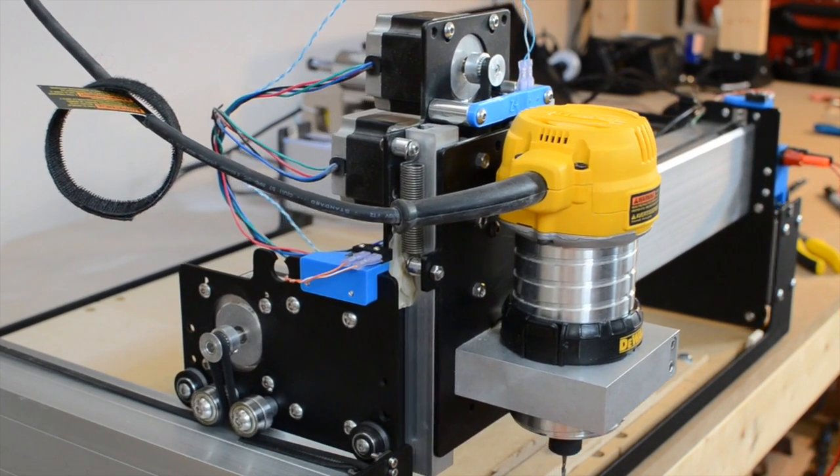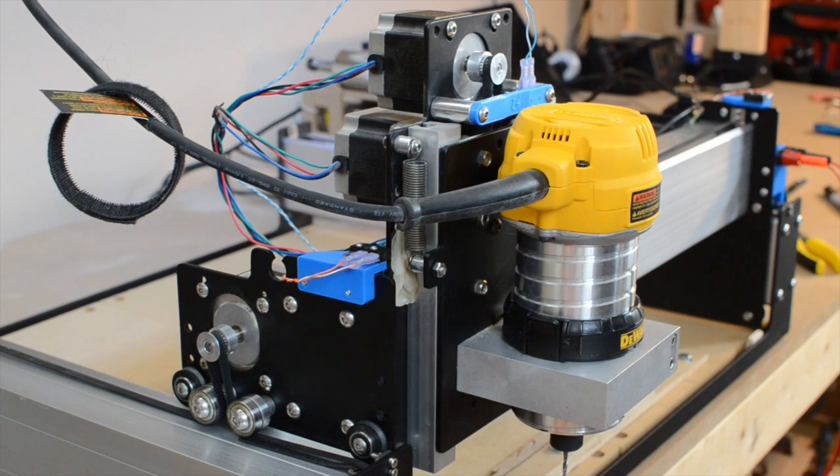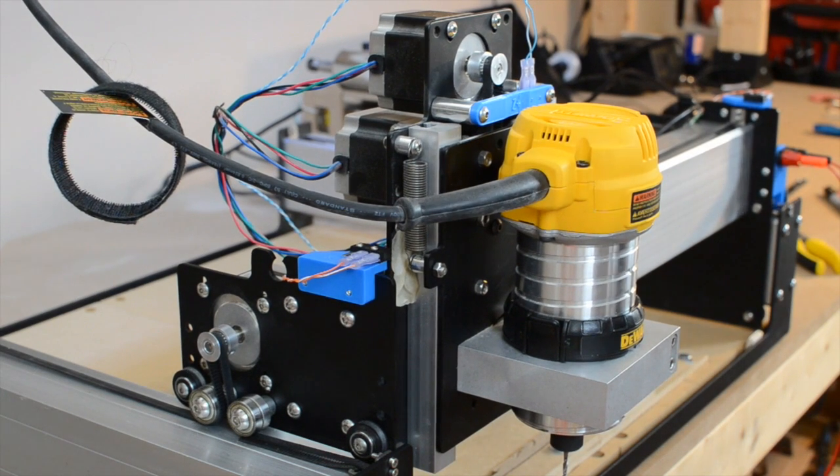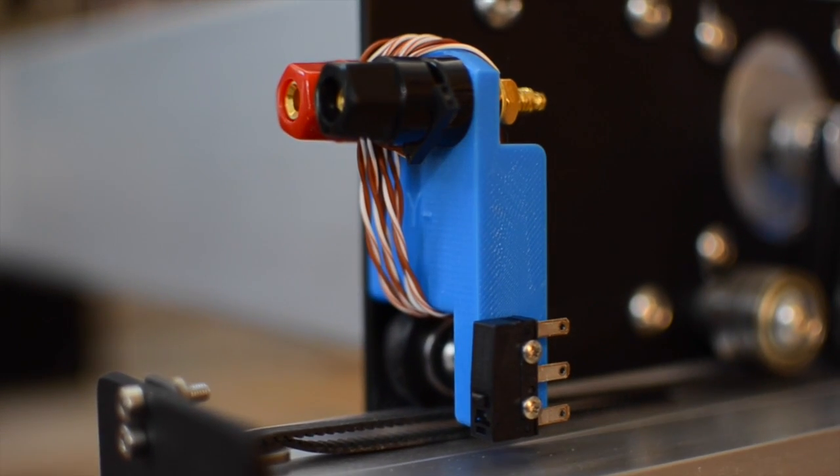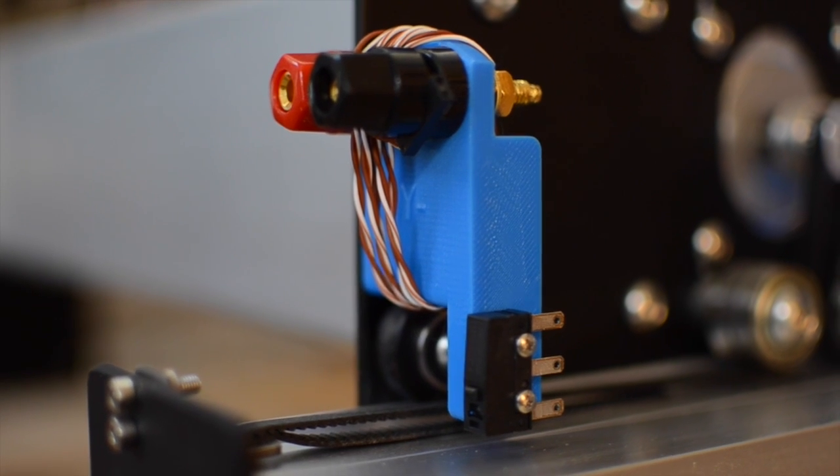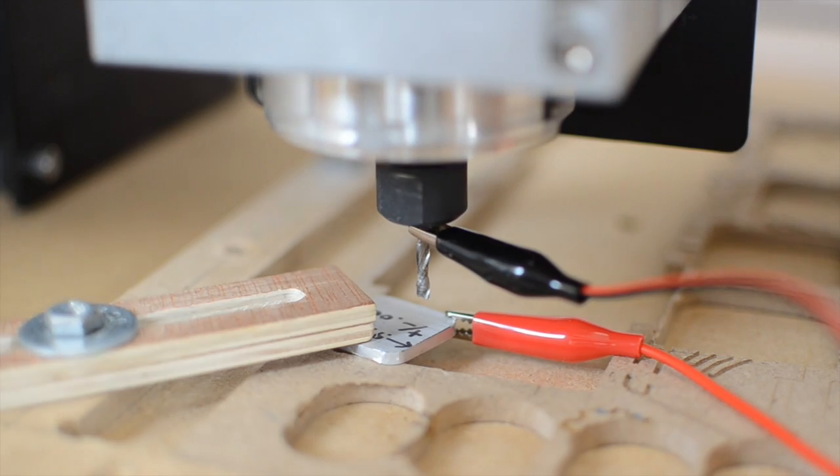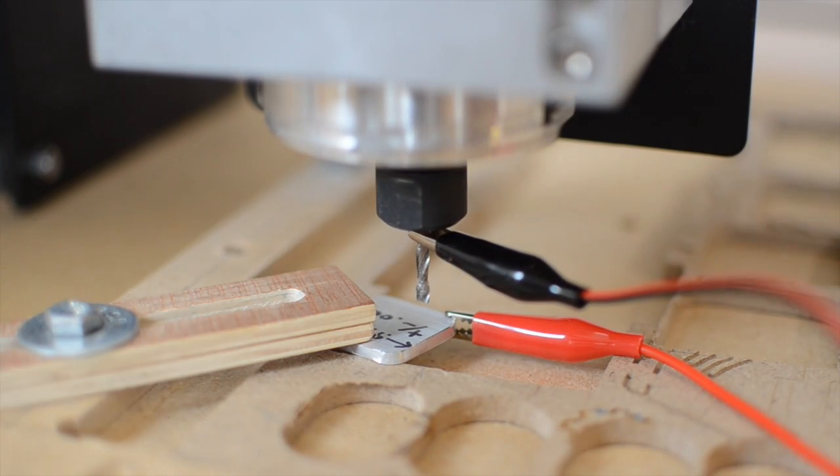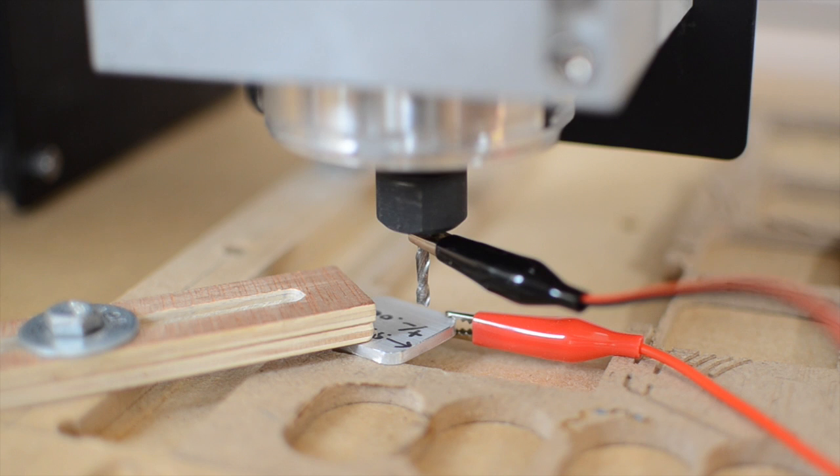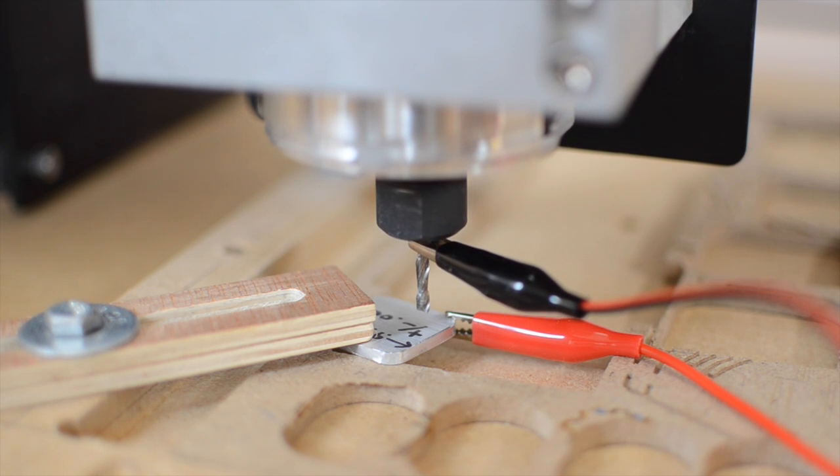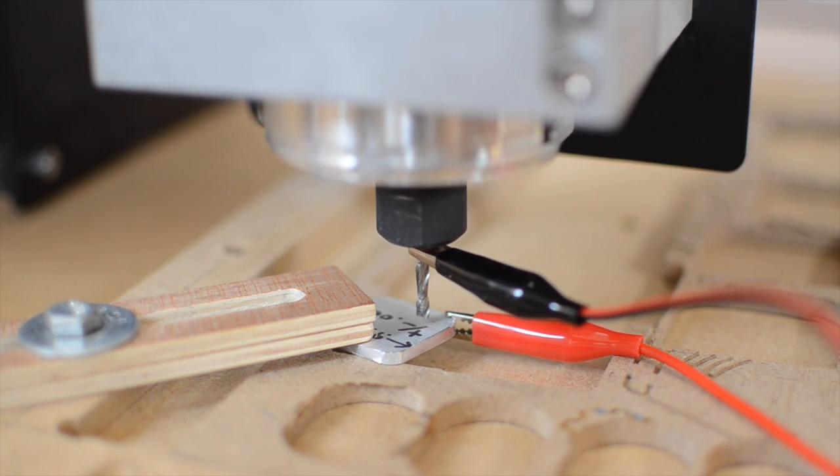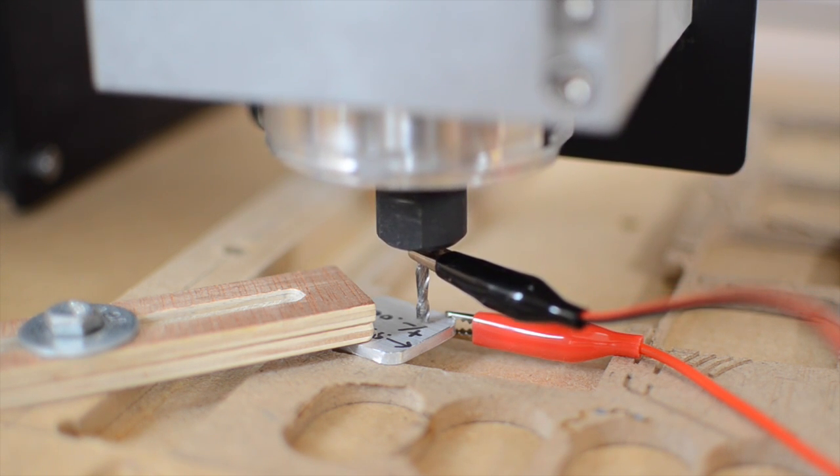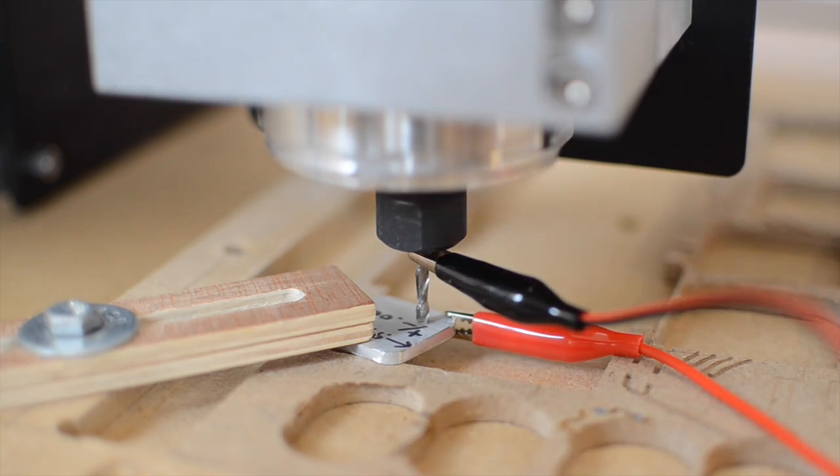Now one feature I haven't talked about yet is probing, which this kit makes pretty easy. On the negative Y switch bracket, Andrew included a pair of banana plug connectors that you can plug alligator clips into. One side goes to the spindle or whatever you're probing with, the other side goes to a conductive piece in your work area. When the two complete a circuit, your CNC will come to an immediate stop.